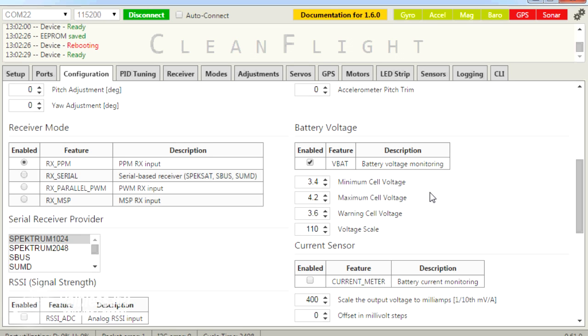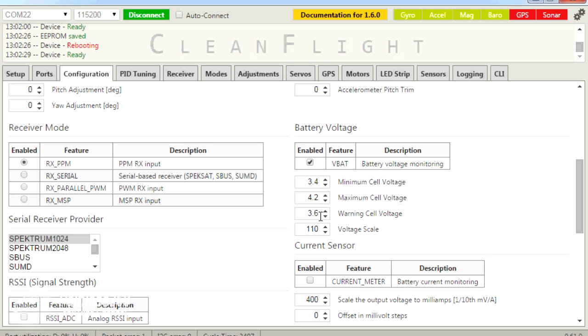Maximum cell voltage: 4.2 volts per cell. And then you have the warning cell voltage, which needs to be about 0.2 volts above the minimum cell voltage. And that gives you a little bit of time to land the craft once you see the low voltage alarm happen.